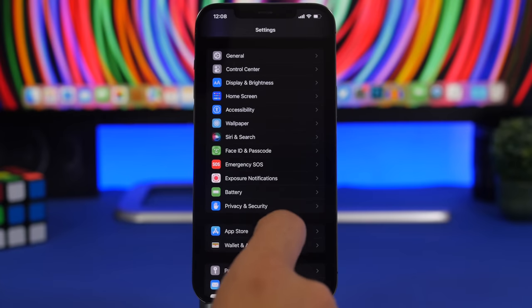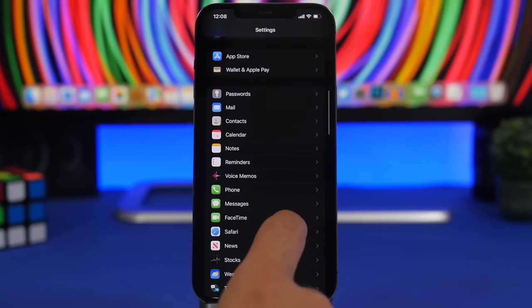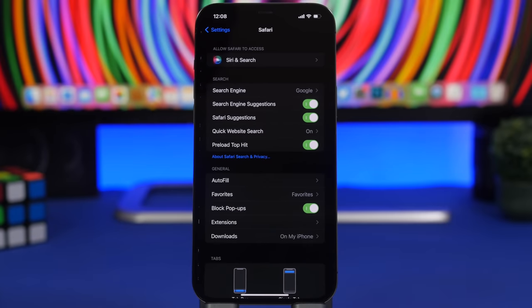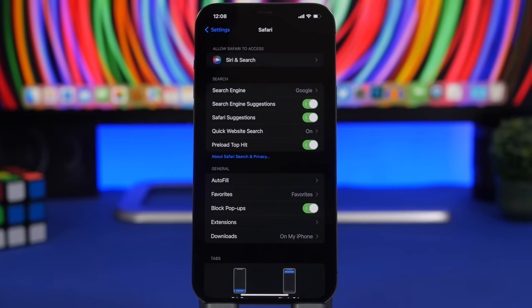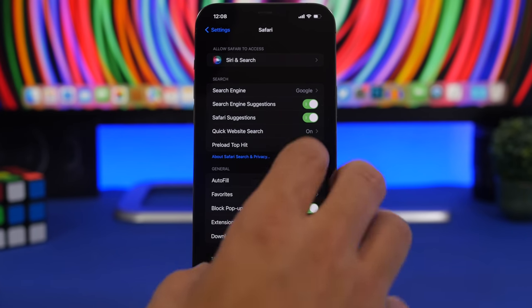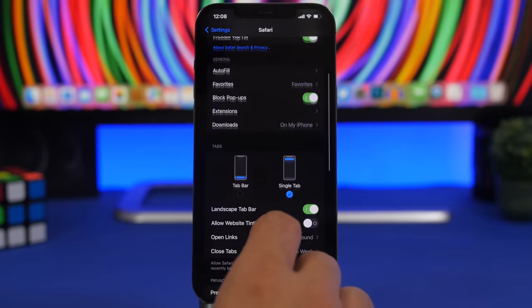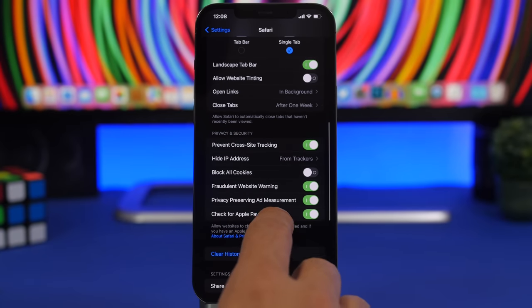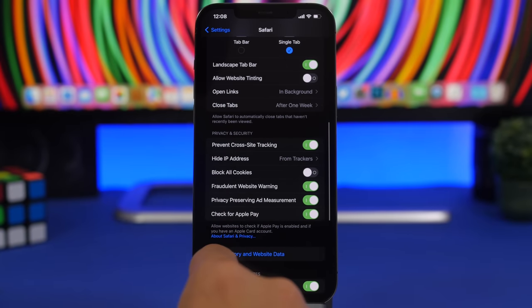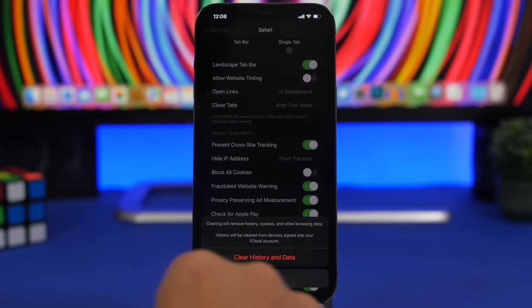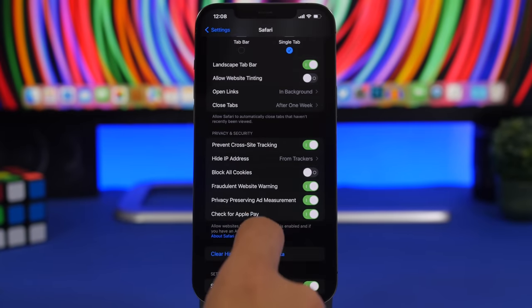And then of course comes the browser. Most people will use Safari on iOS, some will use Chrome as well. The thing you should do is make sure that you regularly clear the data of these apps. So under Safari you can go to settings here and you can clear the history and website data from here.